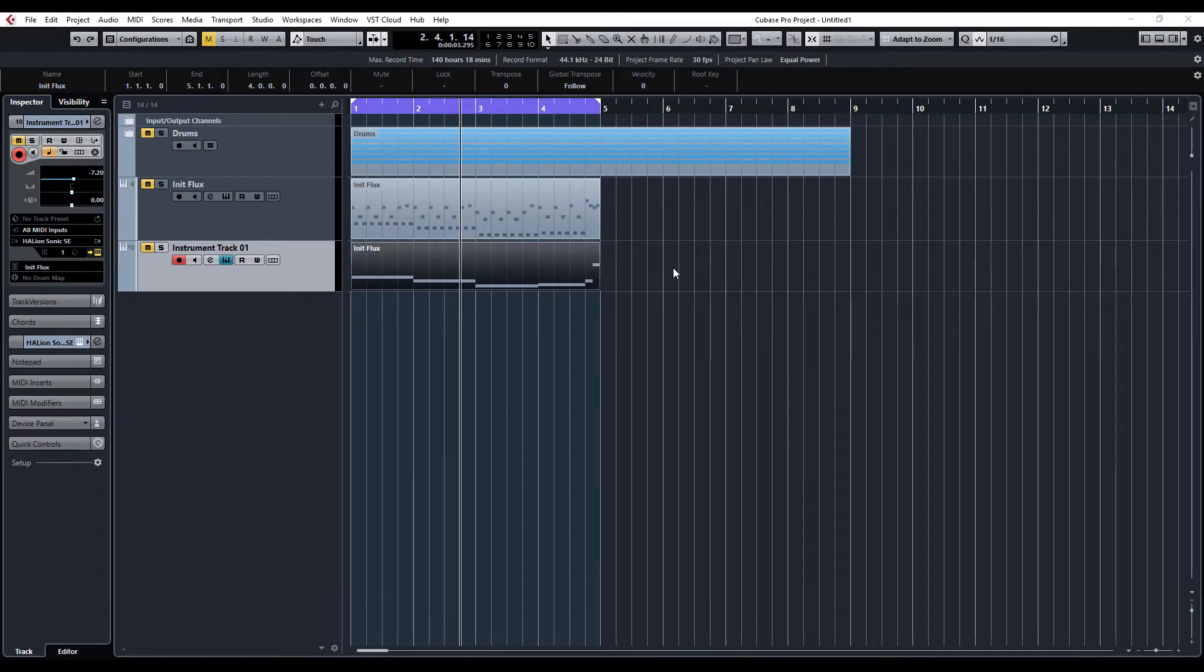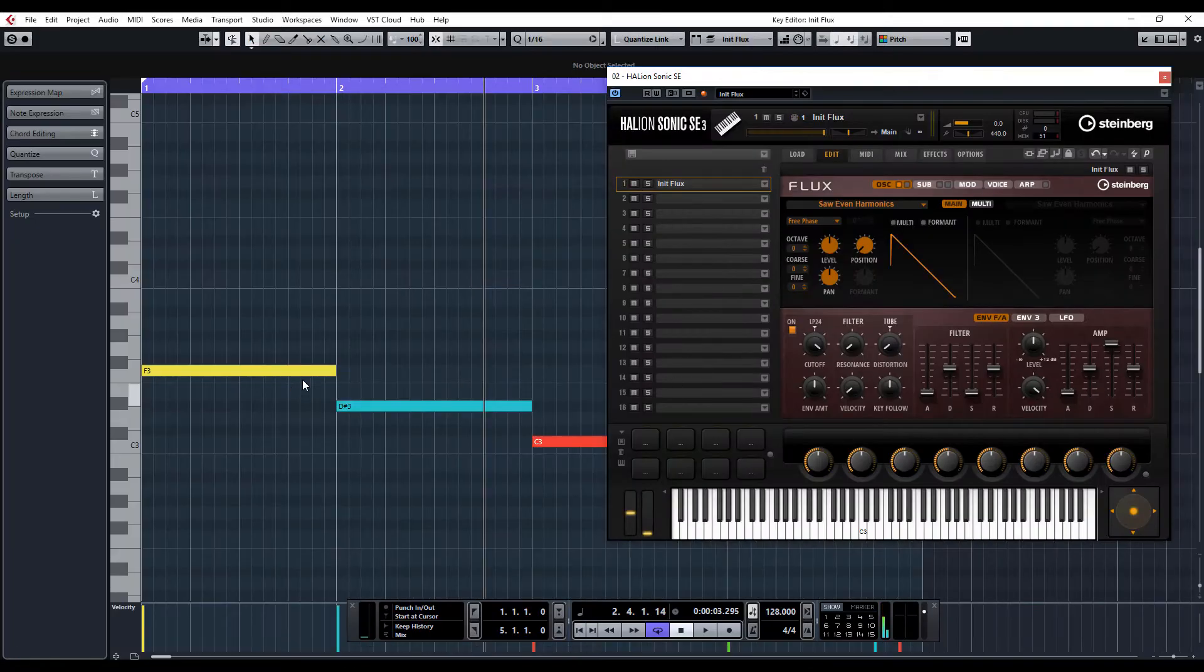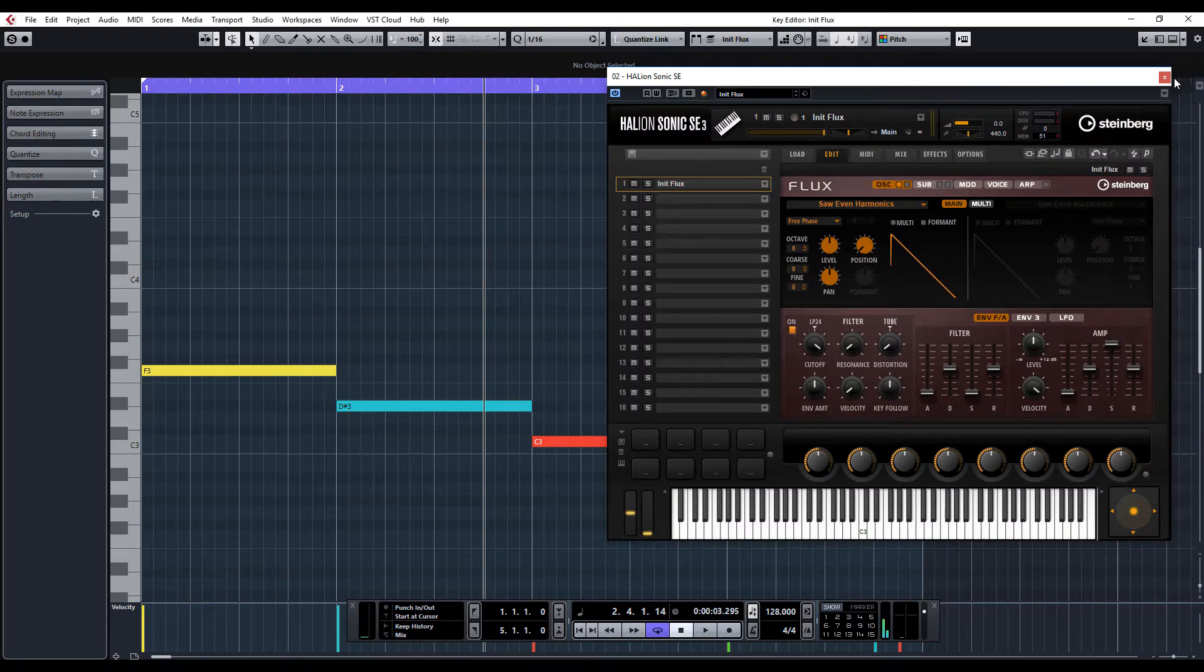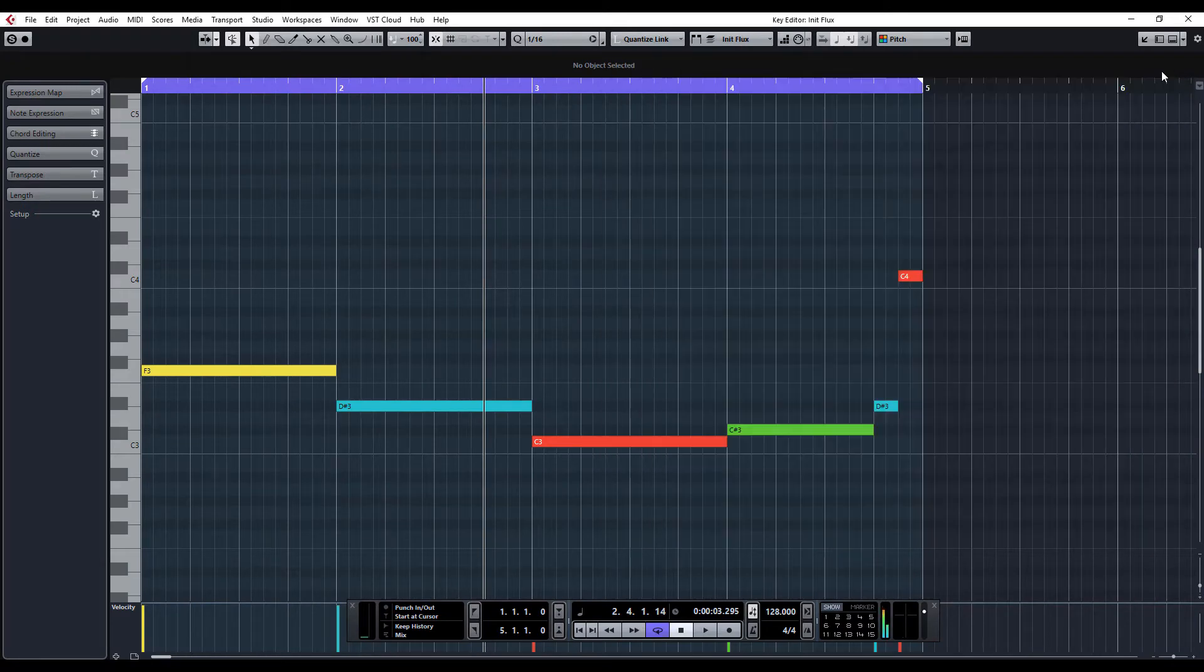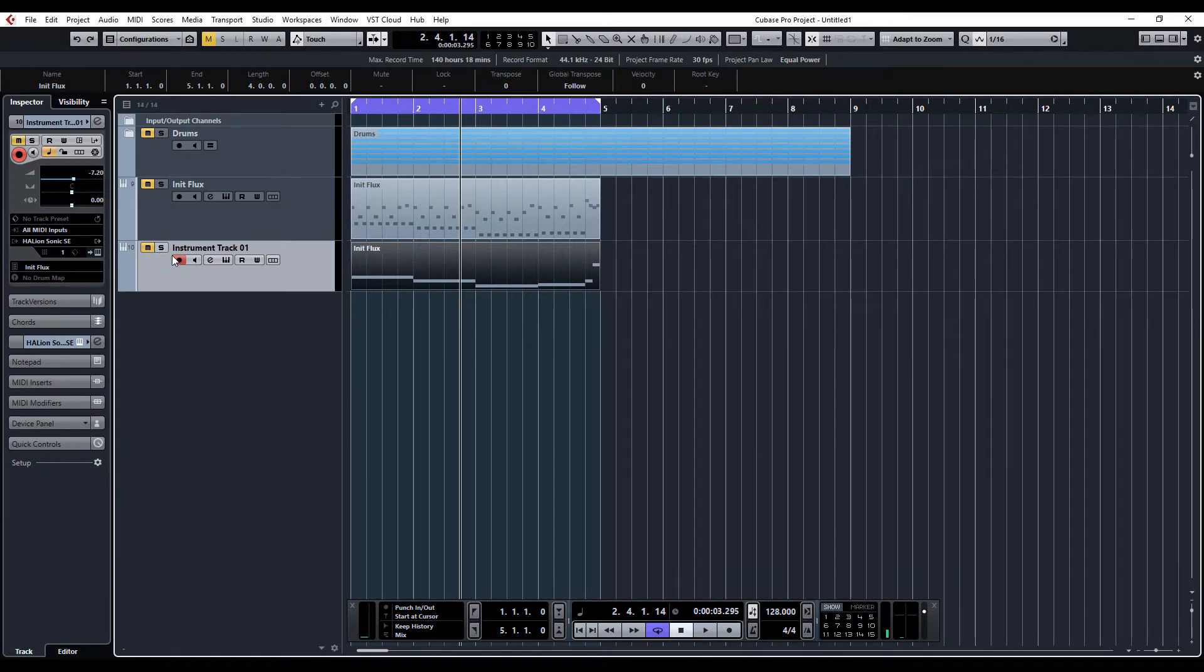All I've done is I've just created a baseline from the original arpeggiator patch that we had. I've copied the bottom notes and just done a single note because we're going to use the arpeggiator in this tutorial. I've created another Flux and I've initialized the preset, and this is what it sounds like.